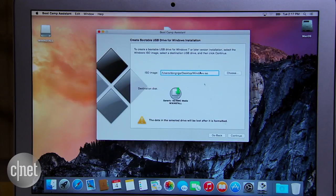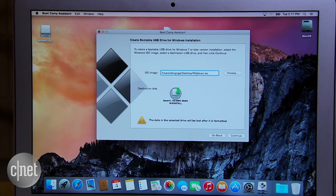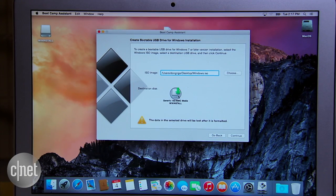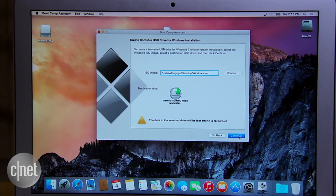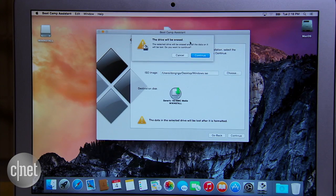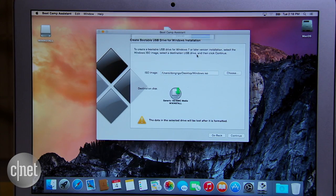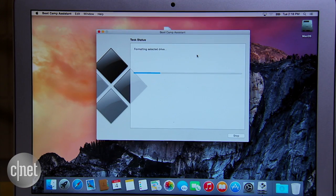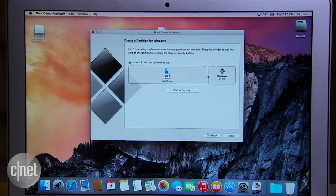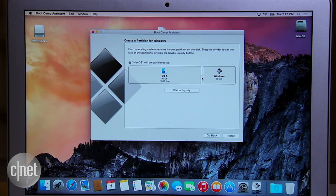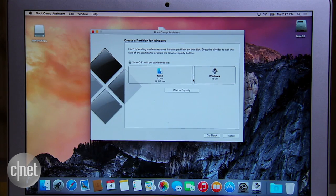Bootcamp Assistant will turn the flash drive into a Windows 10 installer and then download the Apple Bootcamp software for Windows and save it also on the same flash drive. After that, it will help you partition the Mac drive for Windows 10.